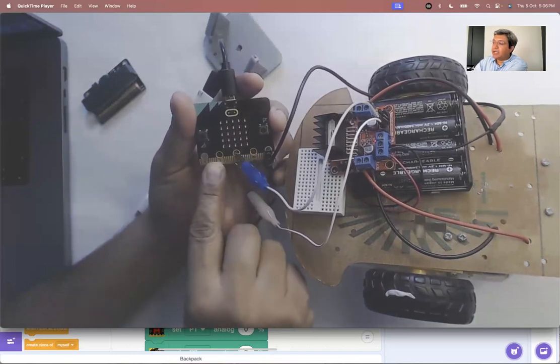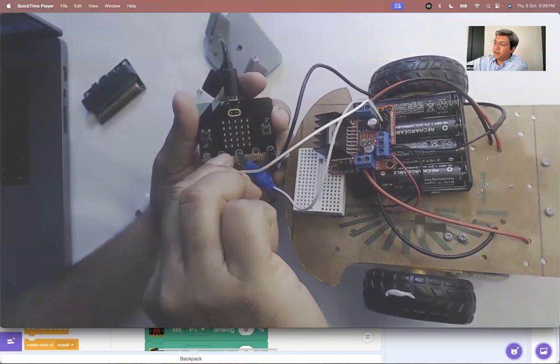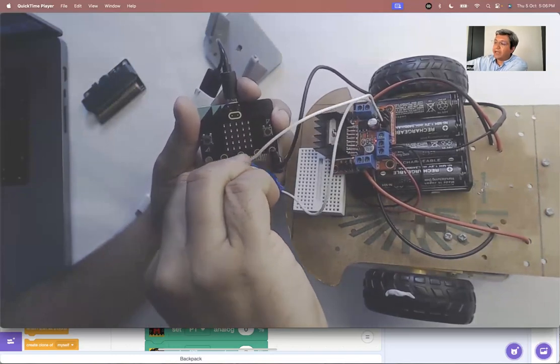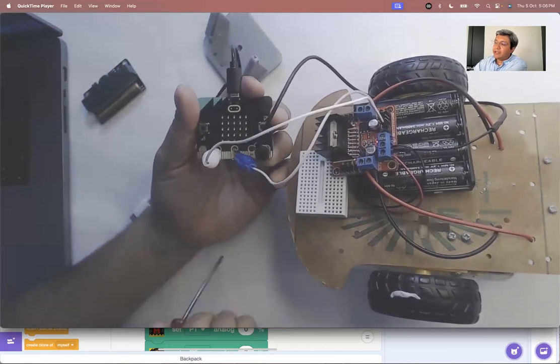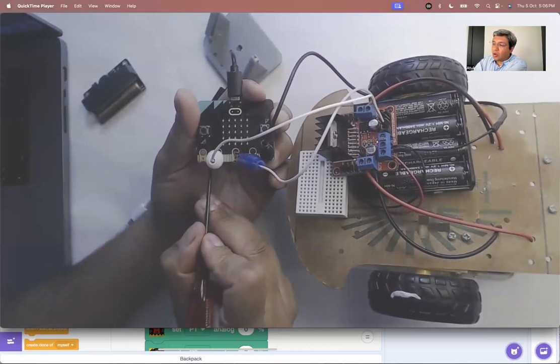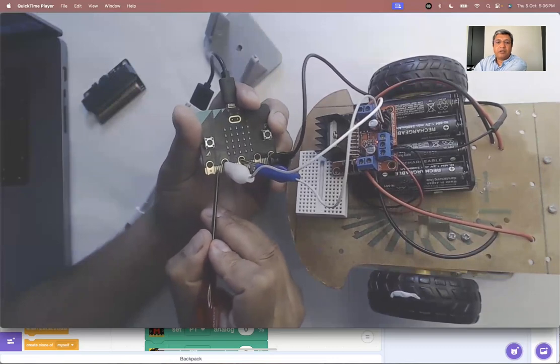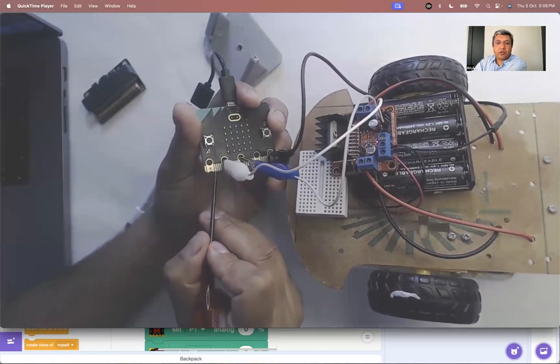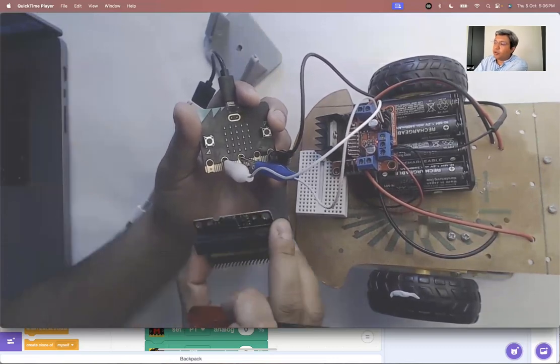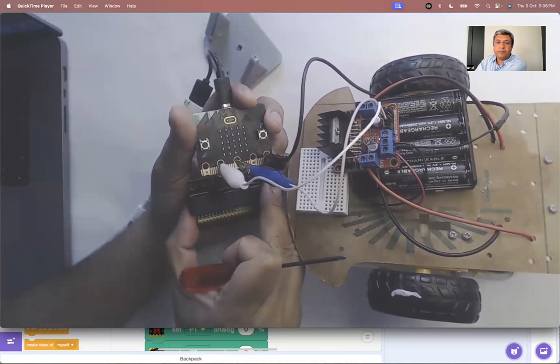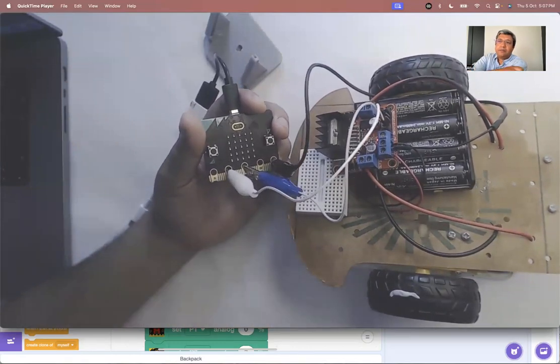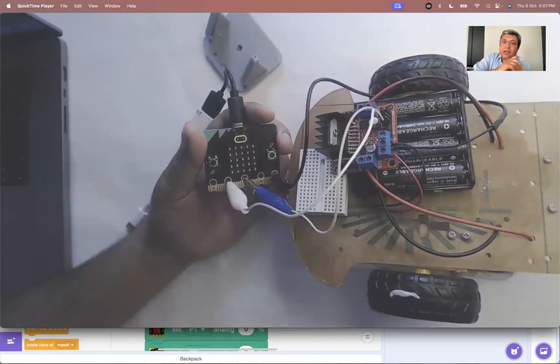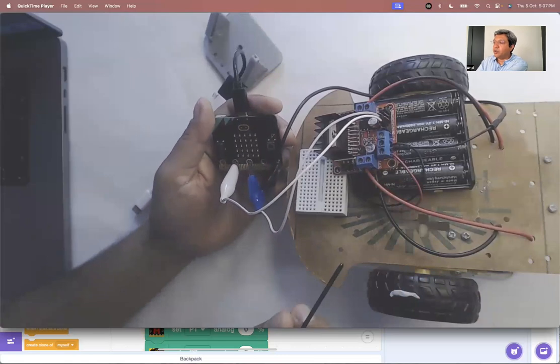But what they have done is so that children can use it simply. They have made three of these pins where you can put an alligator clip. The other small pins that you see, they are all pins. But you can't access them till you put the micro bit onto a different board.